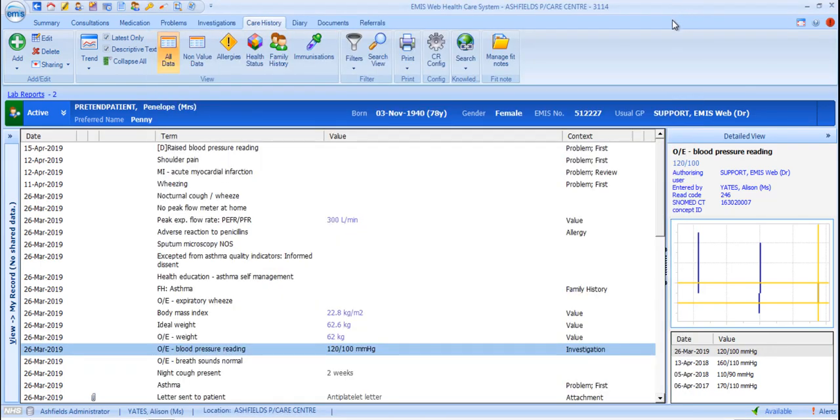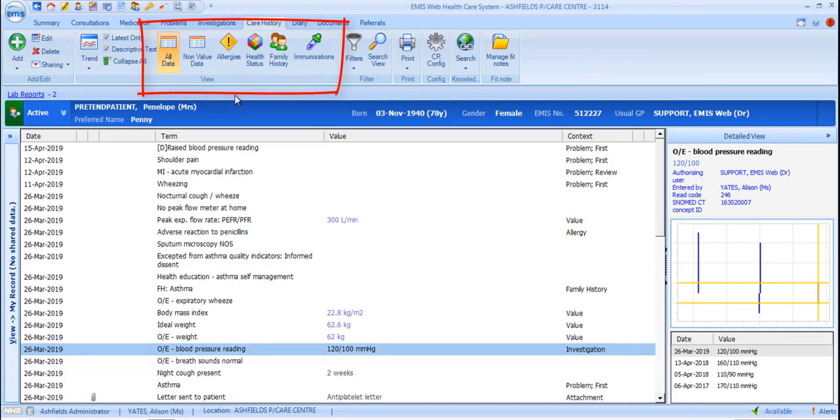Now, let's take a look at other views of the care history data. There are six views that are specific to the care history section. The default is all data. However, you can select one of the other views to filter out data and give a more specialised view.